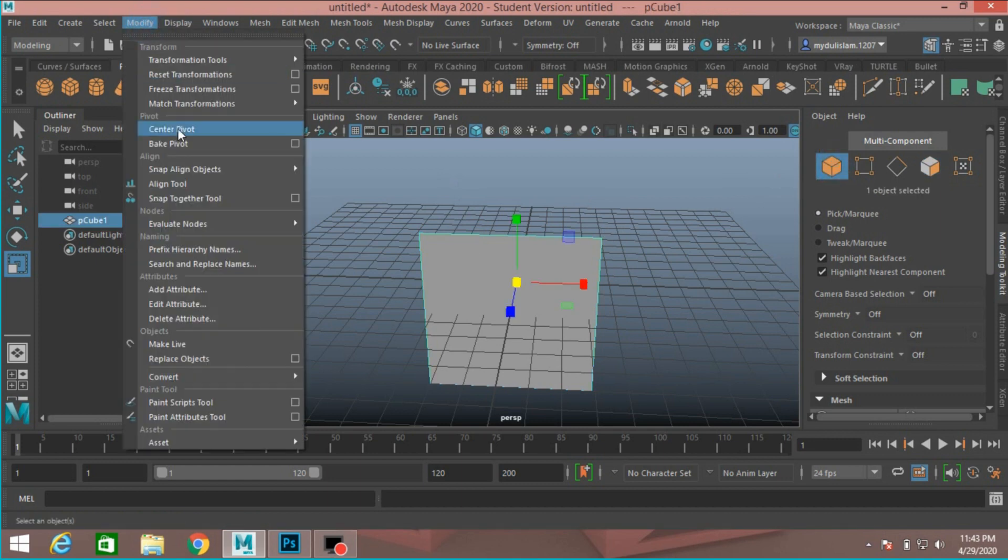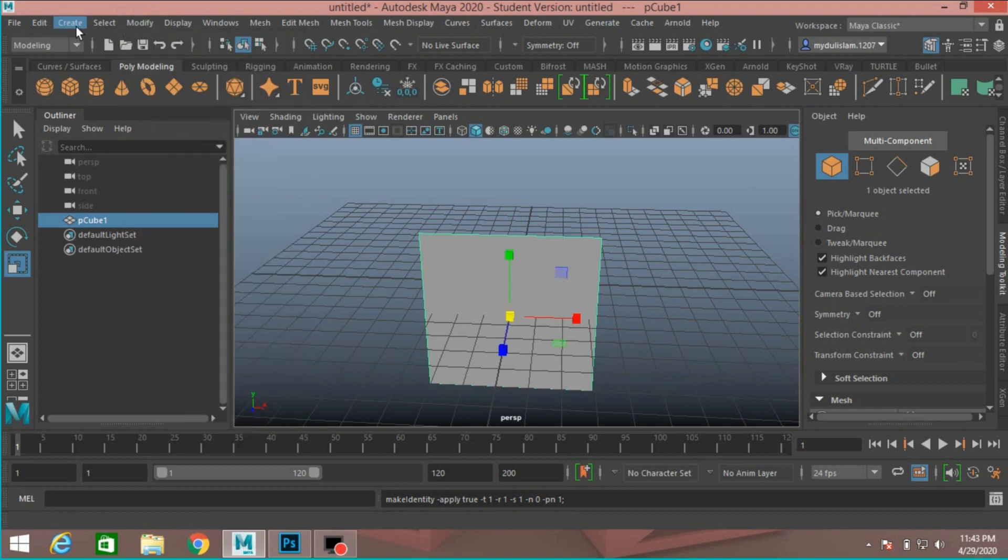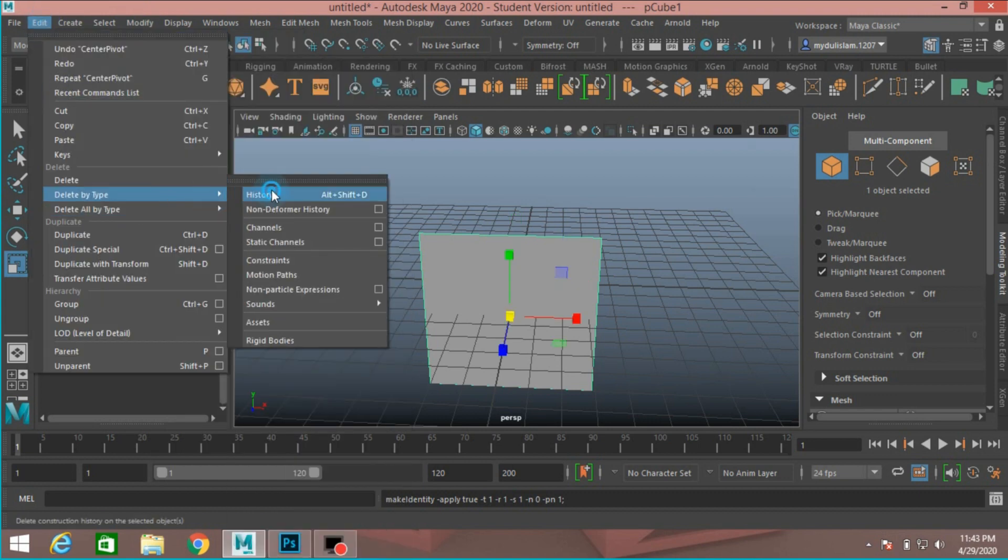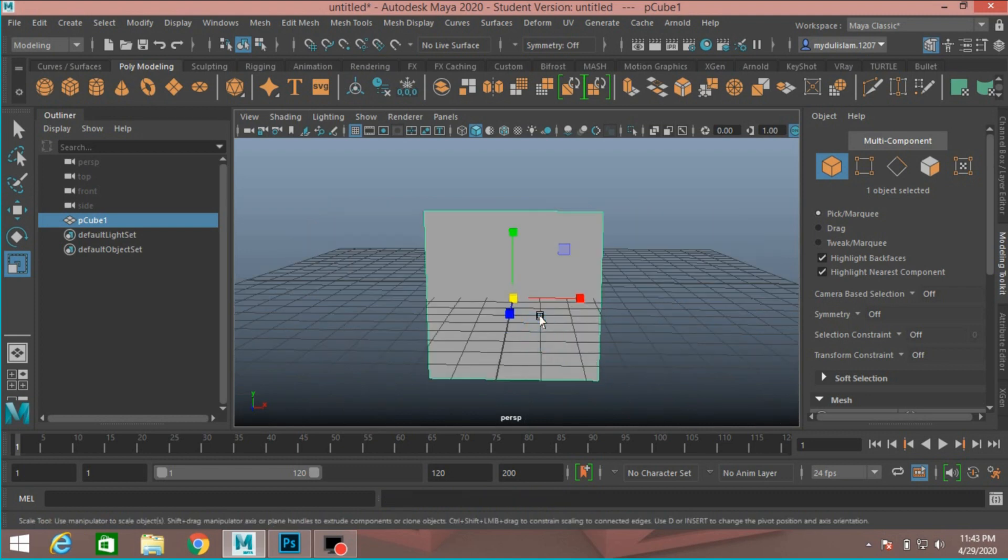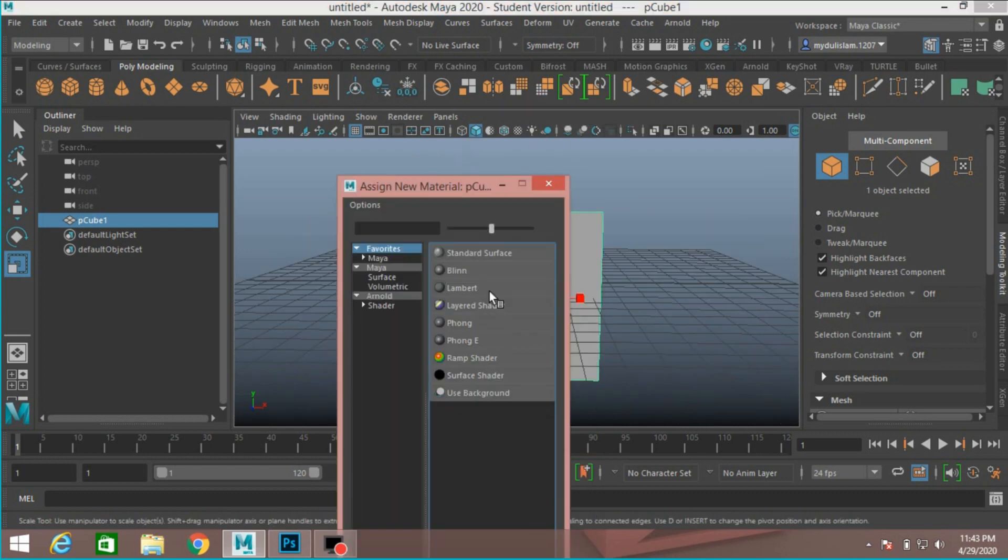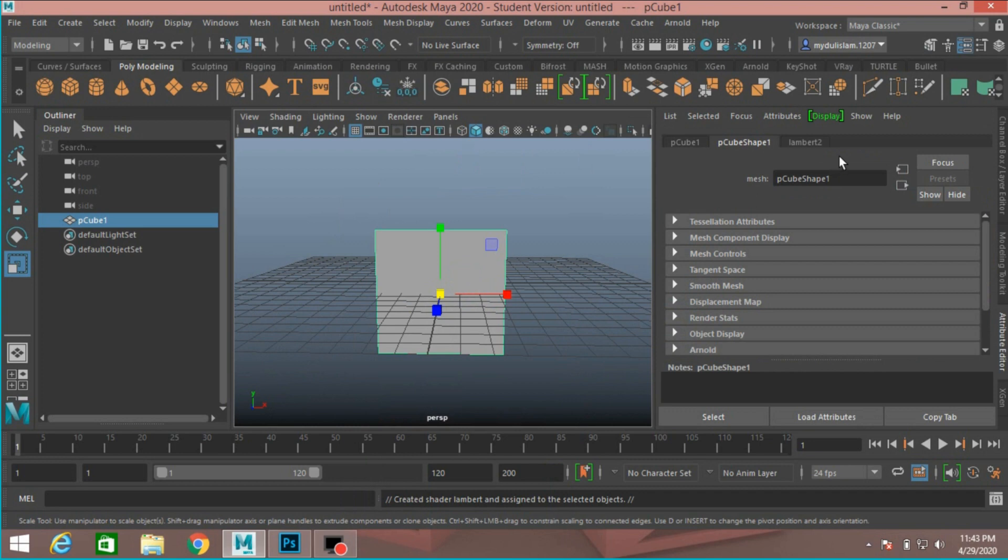Modify face transformation, modify center pivot. Edit, delete by type, delete history. Right click, assign new material. Select Lambert.